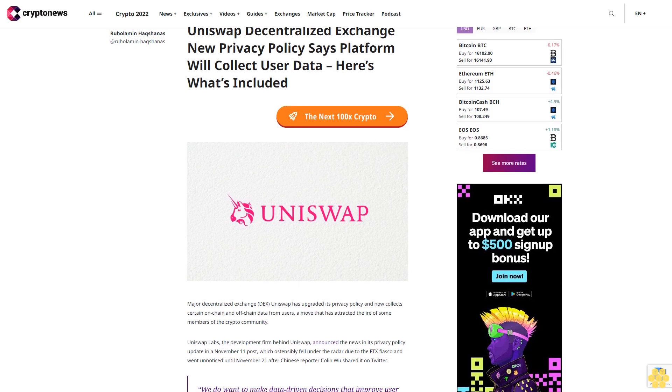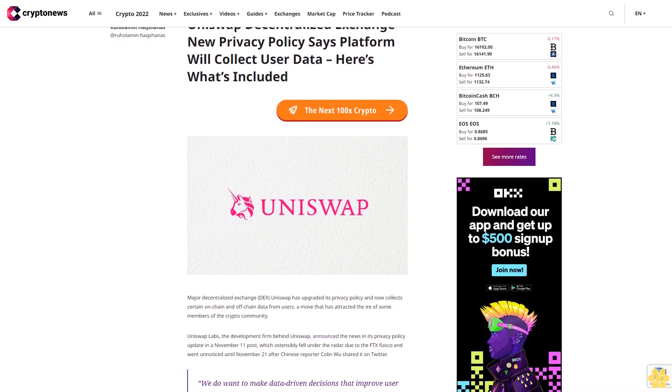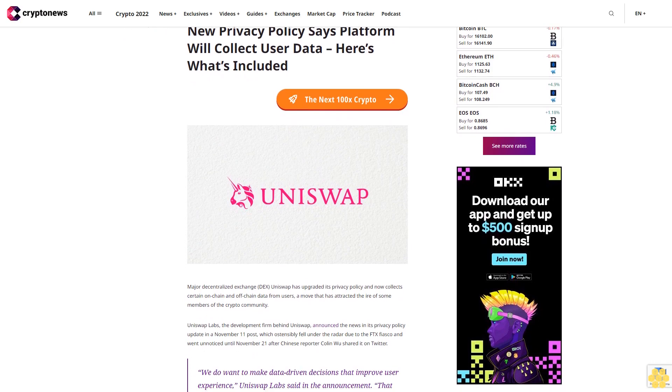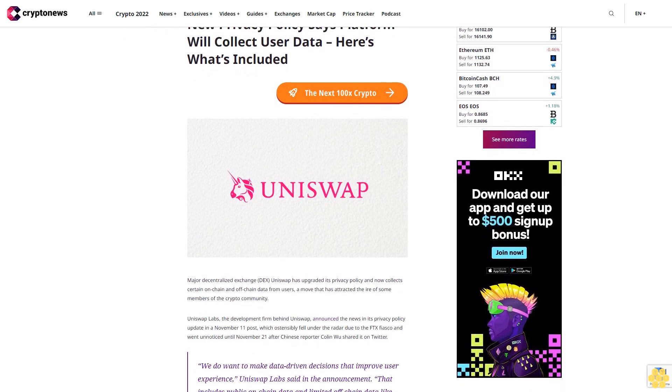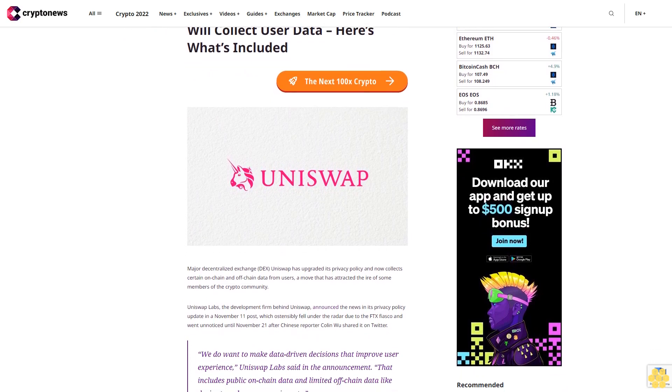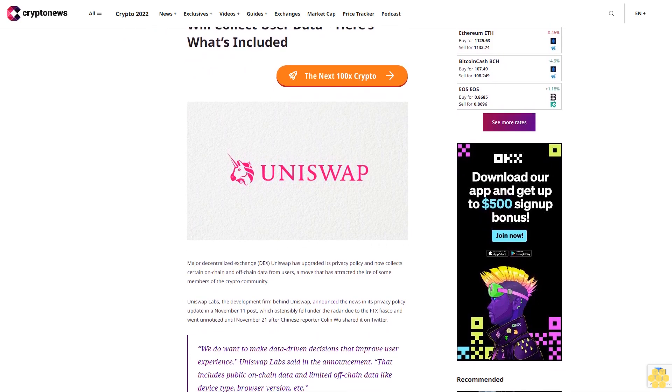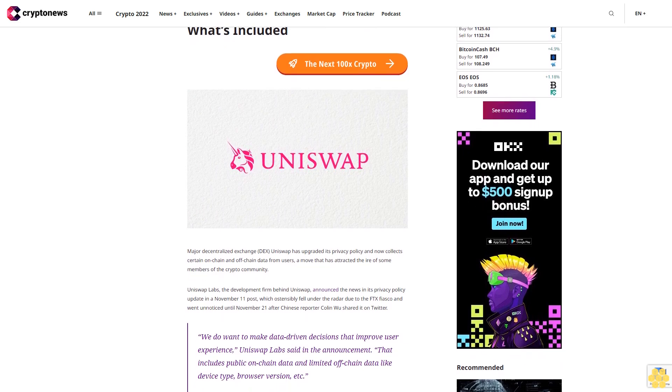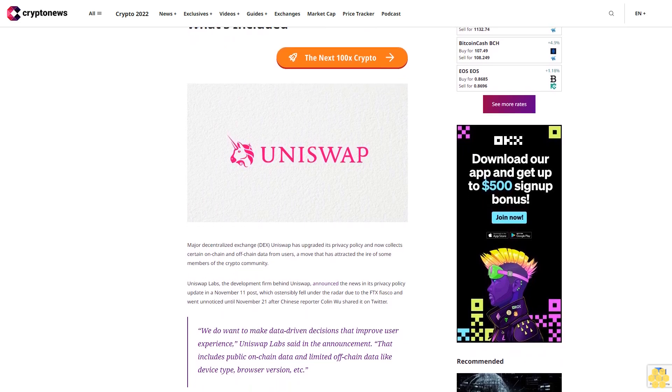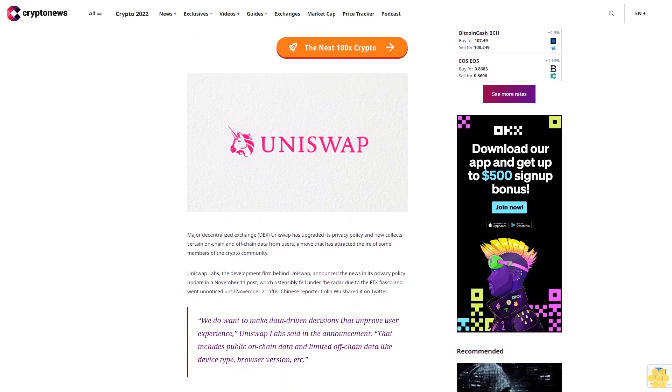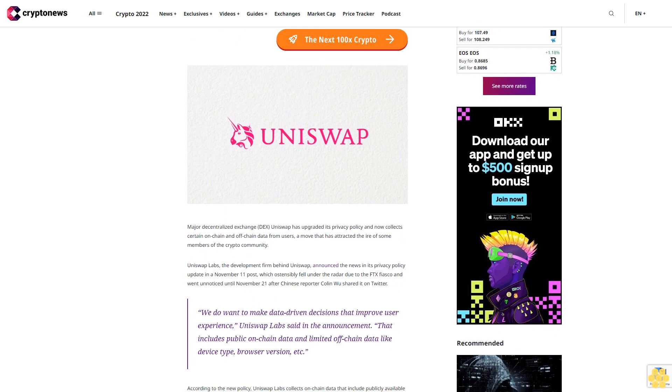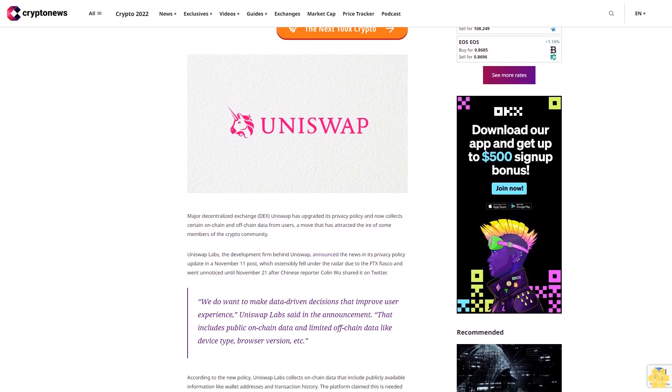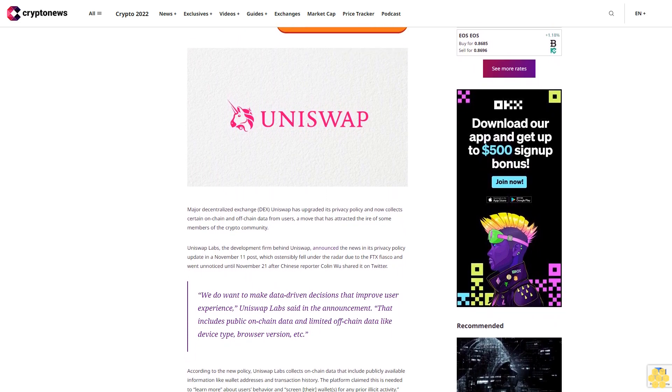Uniswap Decentralized Exchange new privacy policy says platform will collect user data. Here's what's included. Major Decentralized Exchange, DEX, Uniswap has upgraded its privacy policy and now collects certain on-chain and off-chain data from users, a move that has attracted the ire of some members of the crypto community.